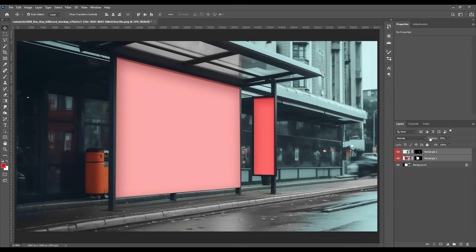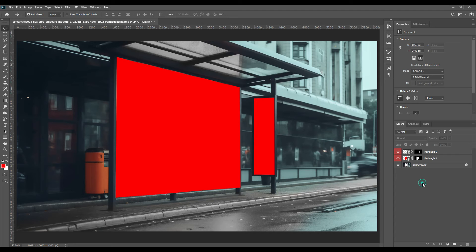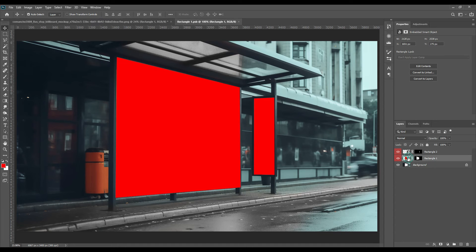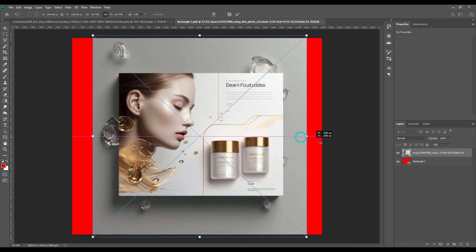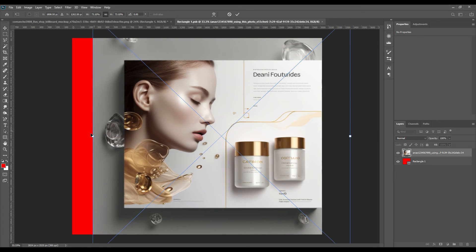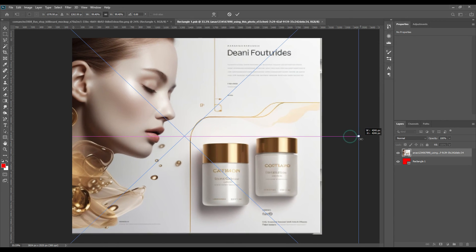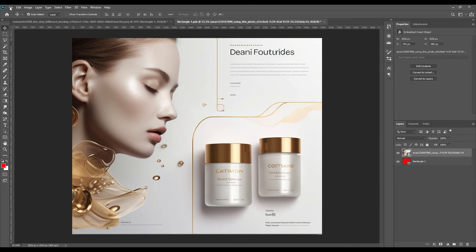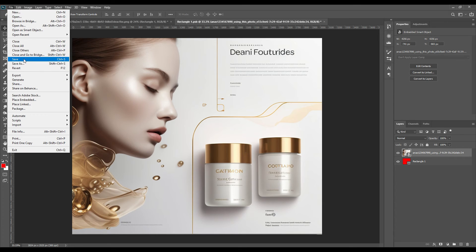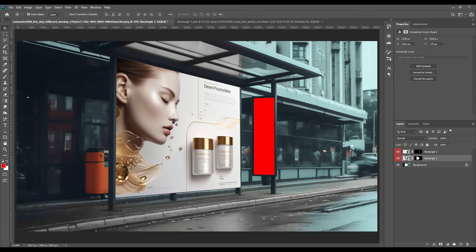Now by double-clicking on it we will open the bigger smart object. As you know, we have already selected a design — you can also select your own design or make it yourself. We will place it using Ctrl+T, adjusting the size properly on the smart object. Then go to File and save it, otherwise the main page won't be updated with this picture. As you can see, the picture here is now updated.